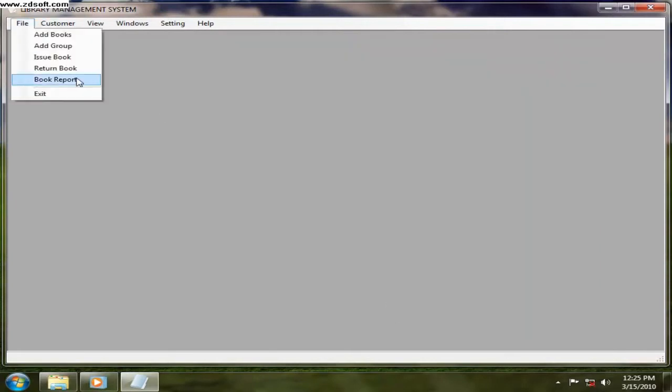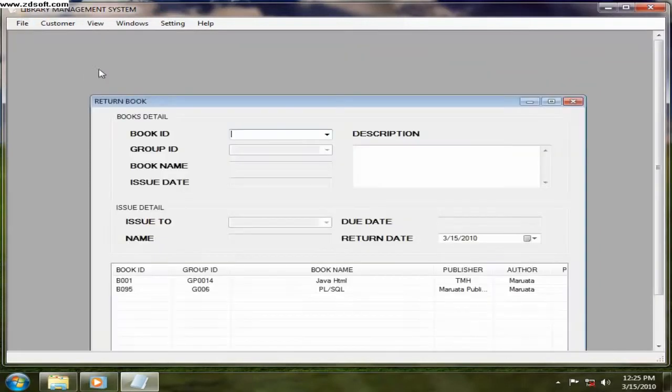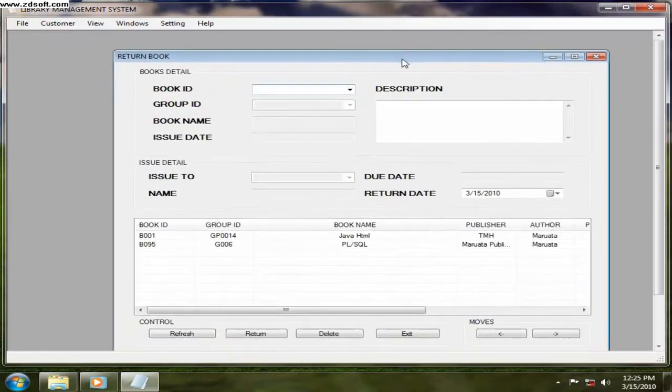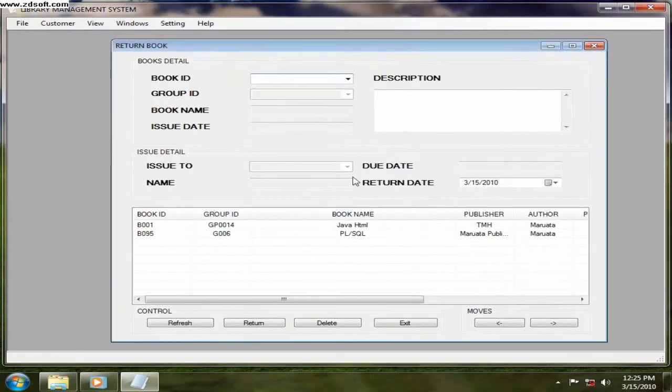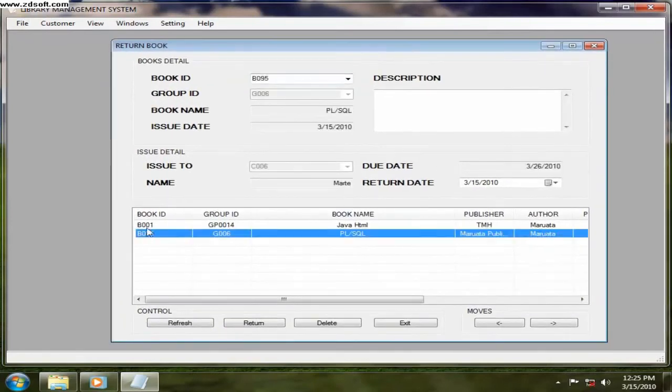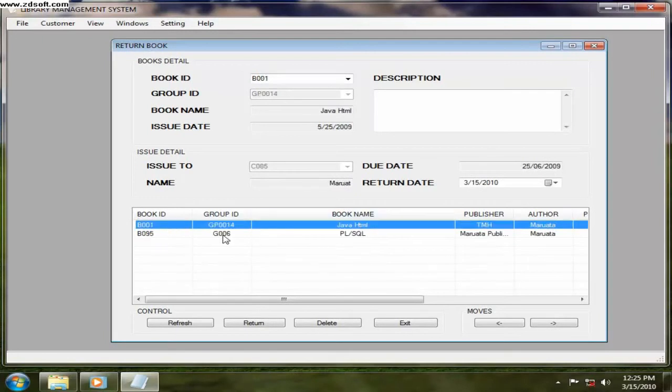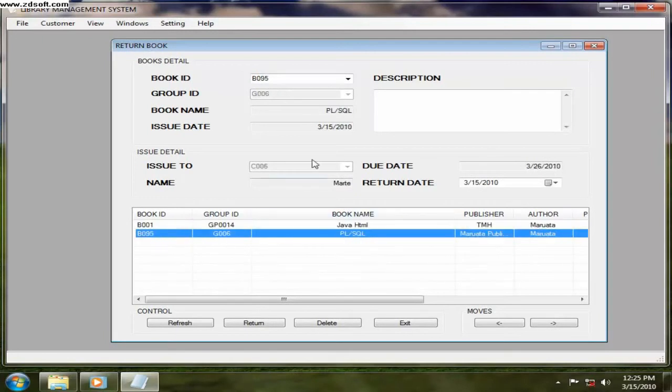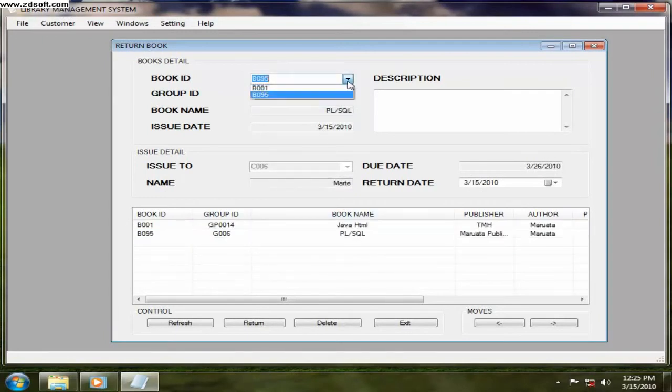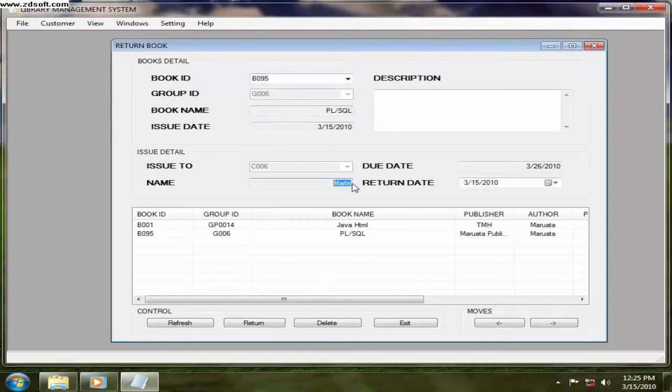Now return book. After the customer has taken those books, only the book issued were displayed out here. Now that in this day, there is person want to return his book.